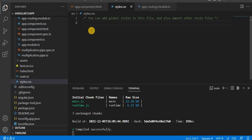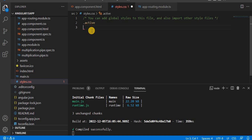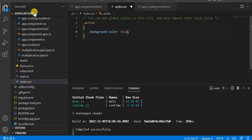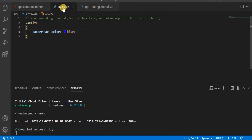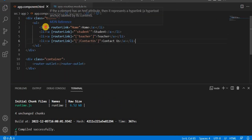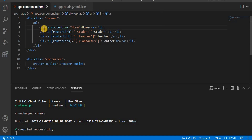First, let's go to the style.css. Here what I'm going to do is add a CSS class through which we are going to change the color. Let's change the background color — for example, I am giving blue. That is the first thing we have to do.